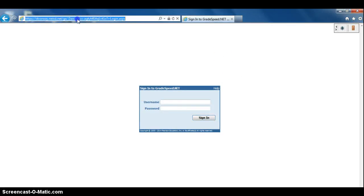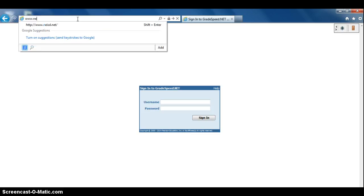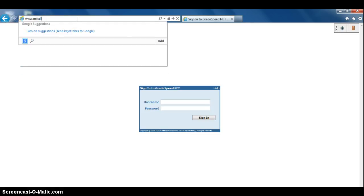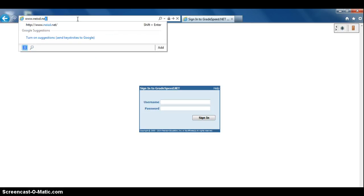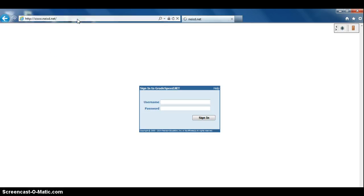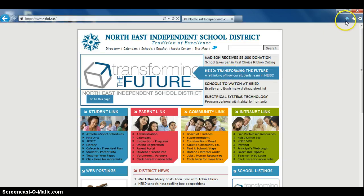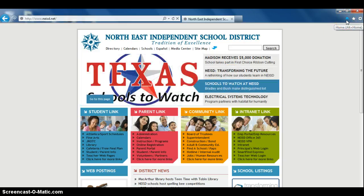We'll also go ahead and type in www.neisd.net which will take us to the NEISD home page. And to make that your home page whenever you click on the Internet Explorer icon,